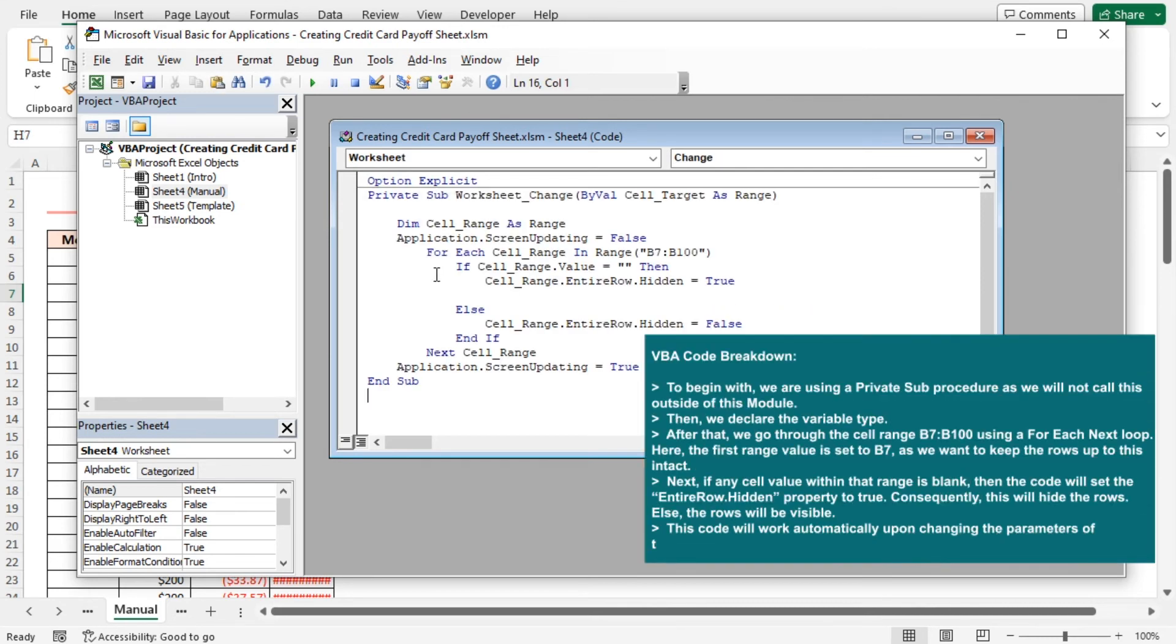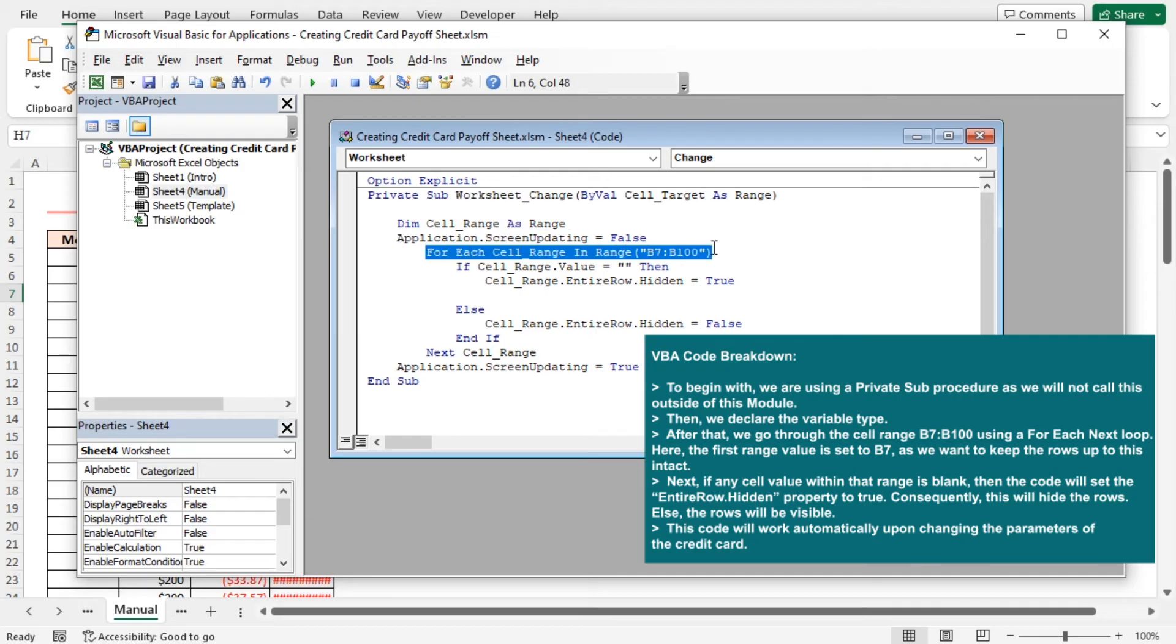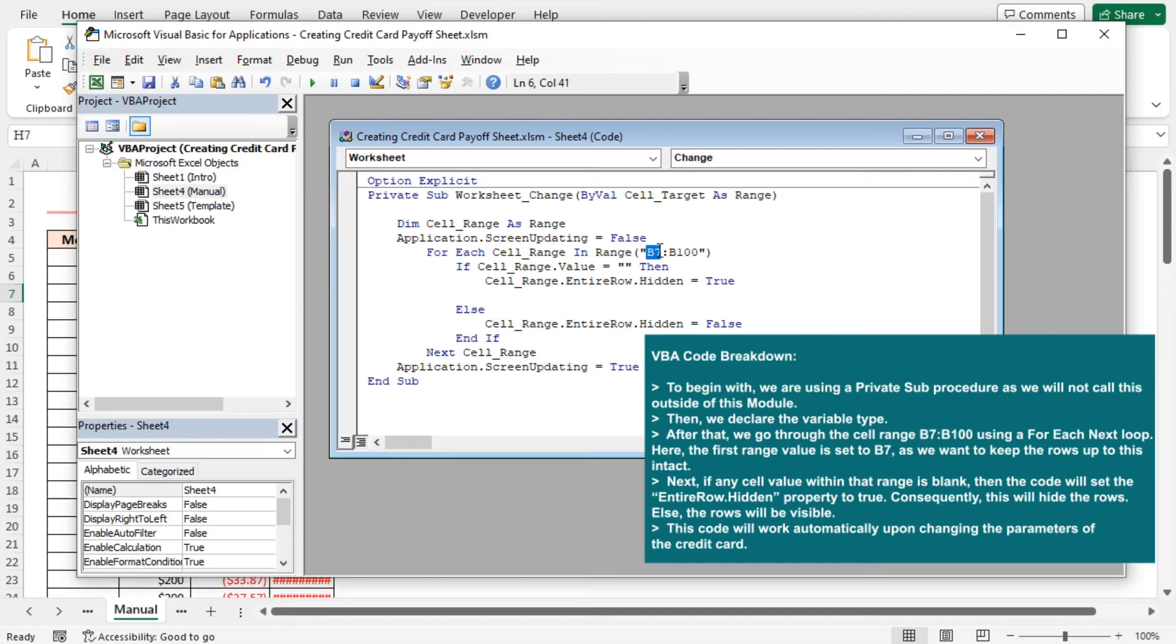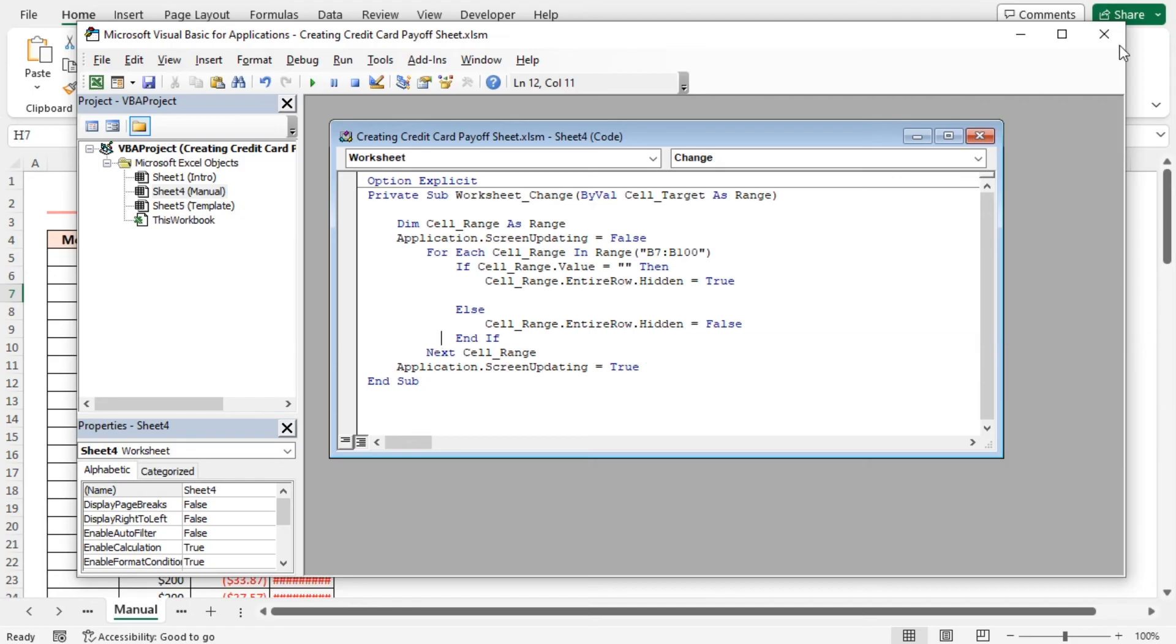To begin with, I'm using a private subprocedure as I won't call this outside of this module. Then, I declared the variable type. After that, it will go through the cell range B7 to B100 using a for each next loop. Here, the first range value is set to B7, as I want to keep the rows up to this intact. Next, if any cell value within that range is blank, then the code will set the entire row dot hidden property to true. Consequently, this will hide the rows, else the rows will be visible. You don't need to run this code. This code will work automatically upon changing the parameters of the credit card. Let's close the VBA editor.